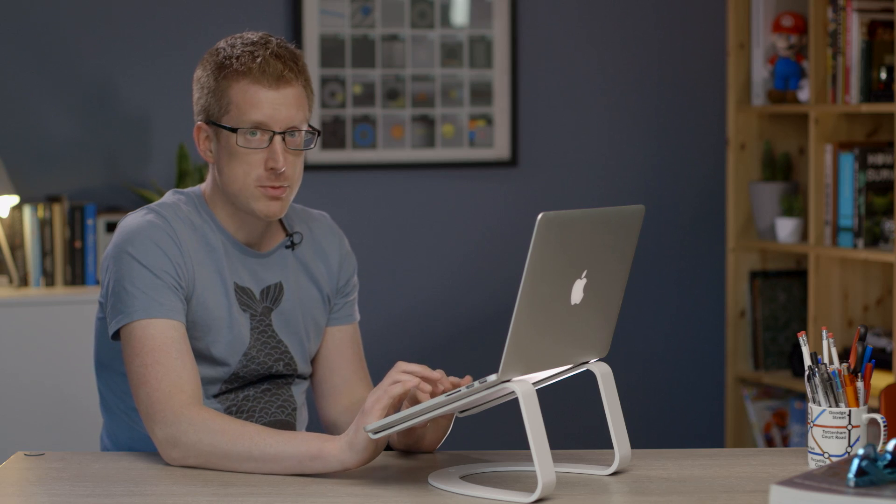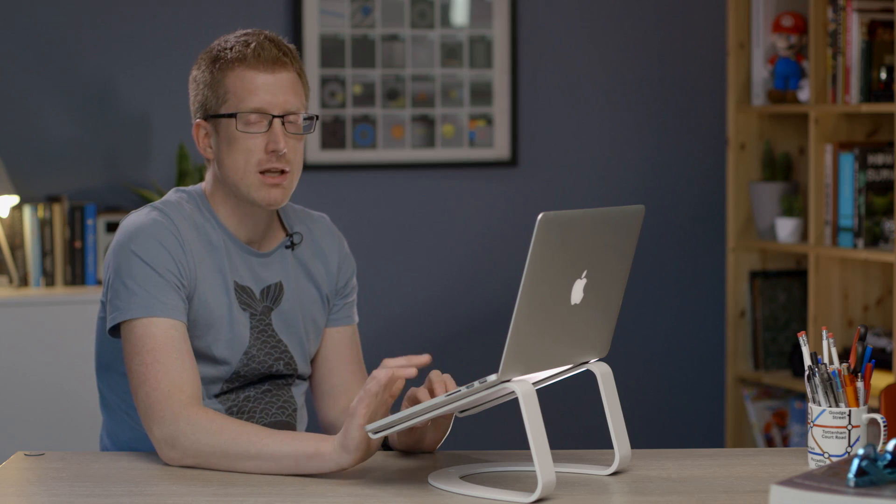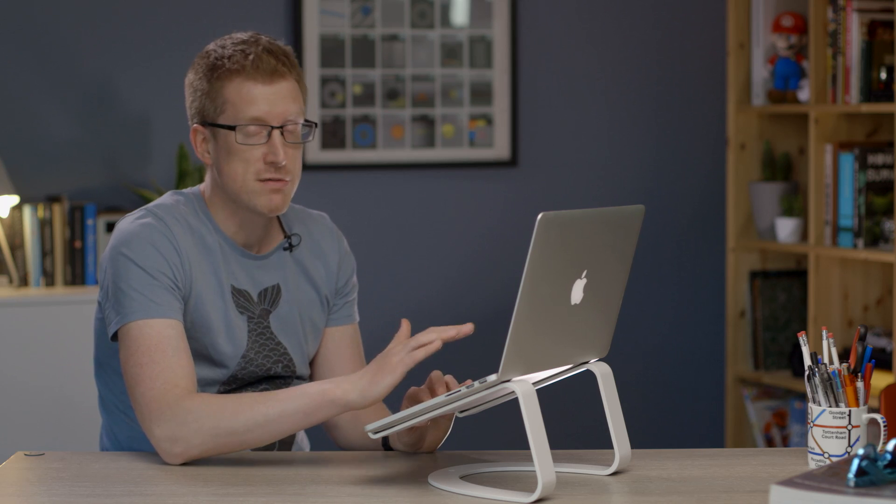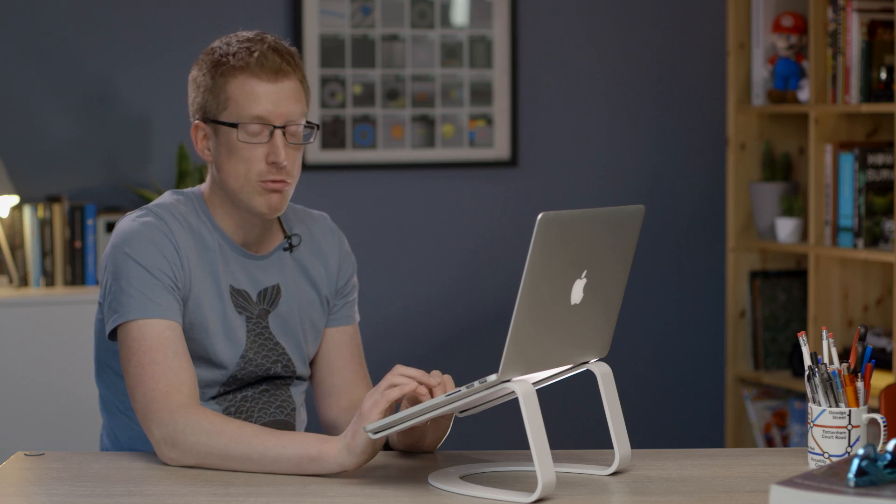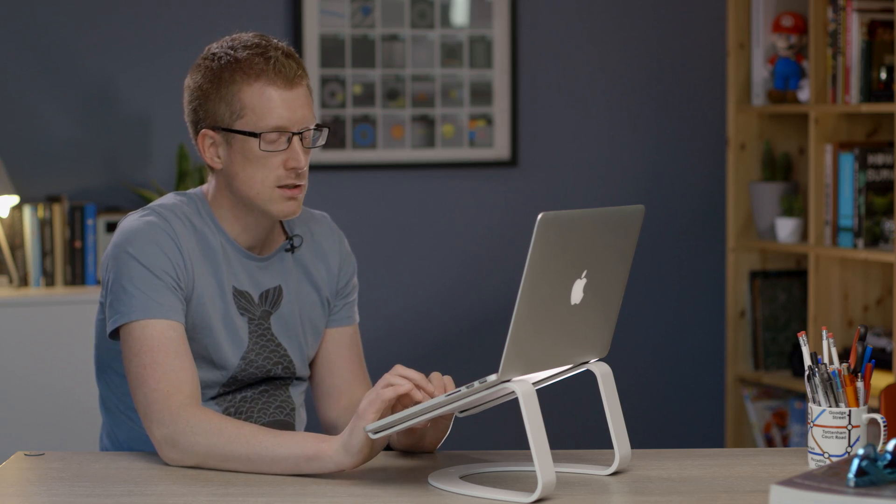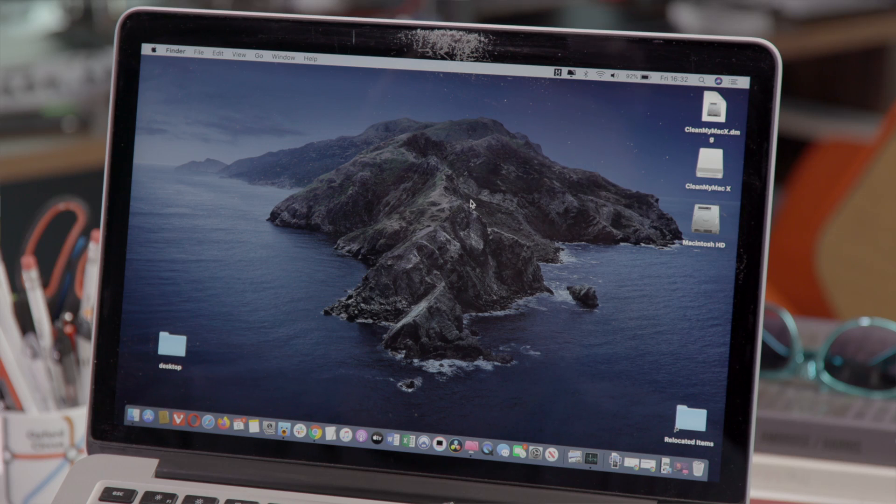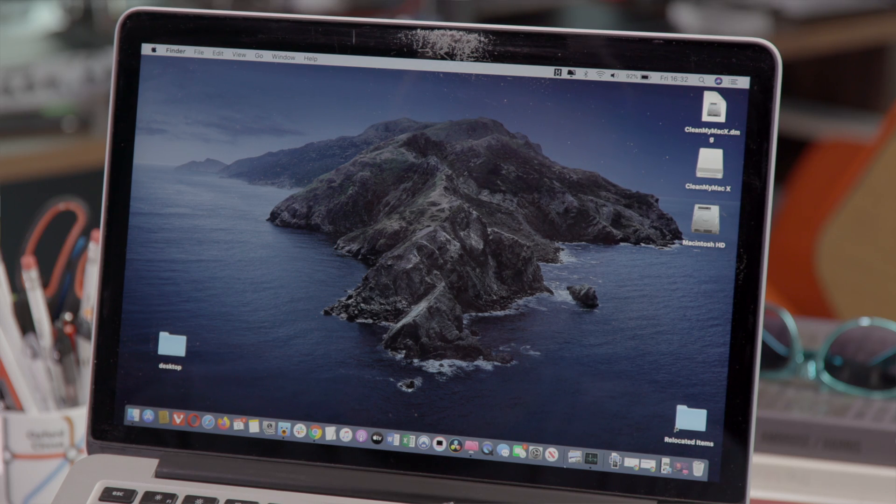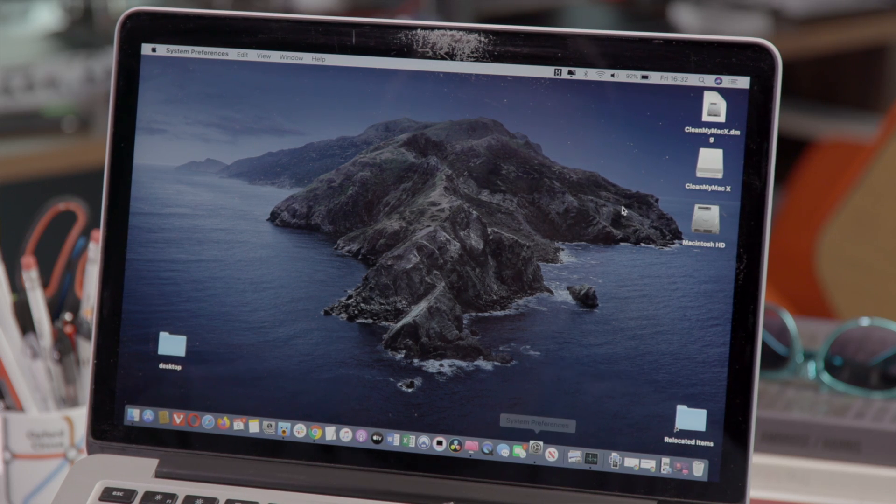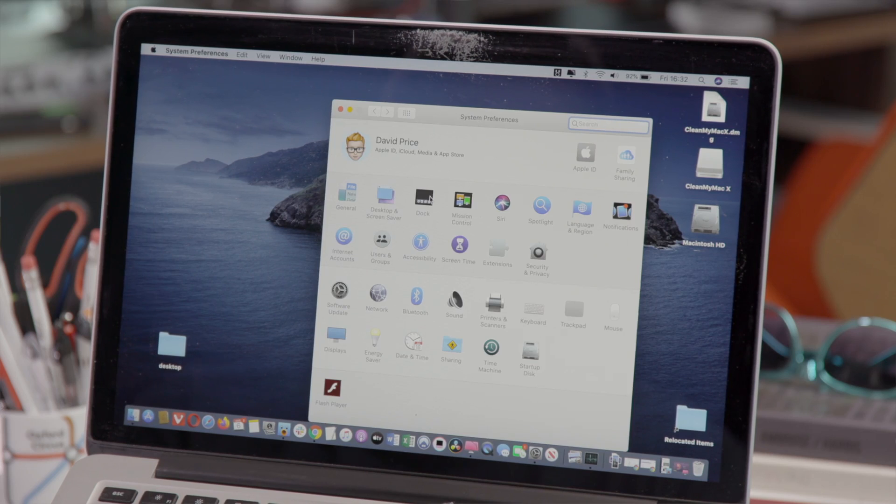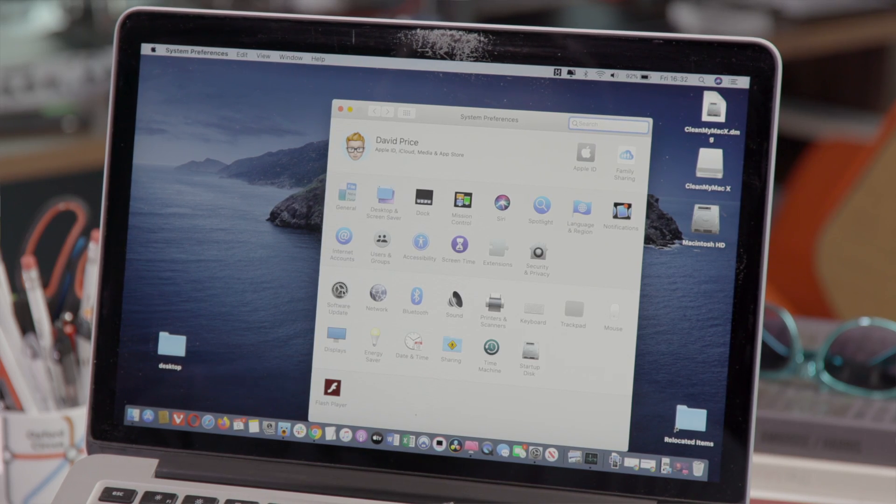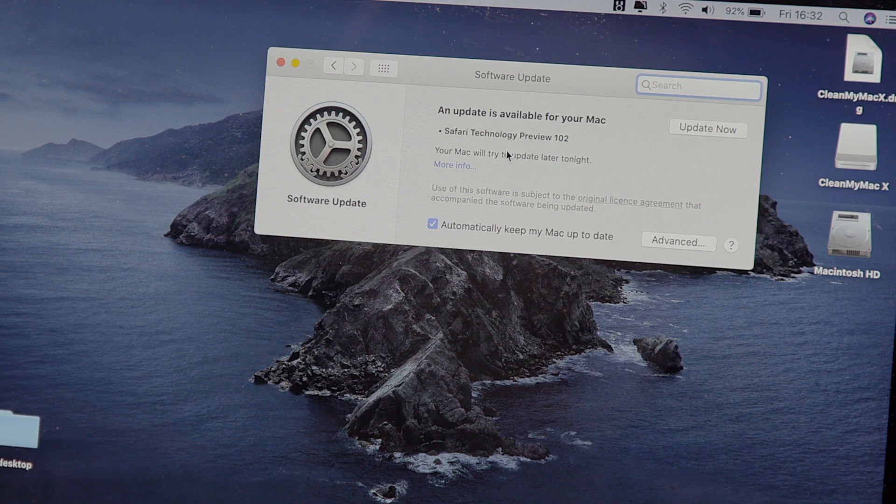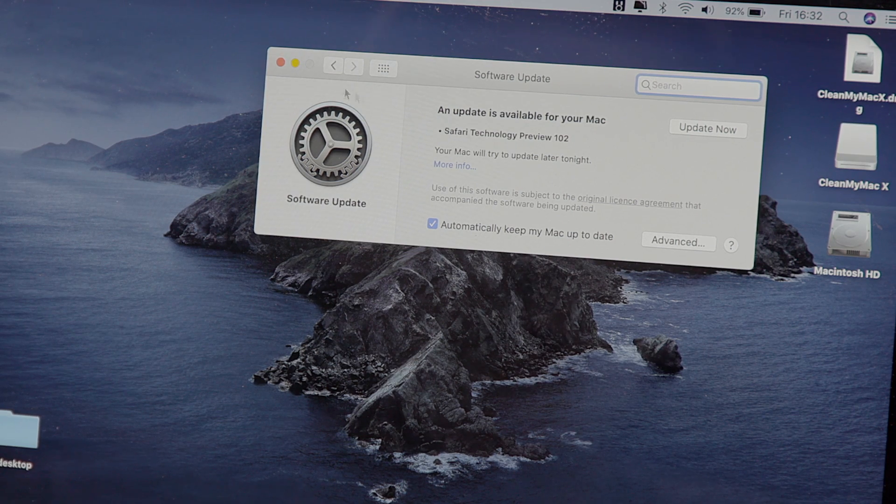To maintain optimal speed you should regularly update macOS itself and all the software that you run on your Mac. The easiest way to do this if you're running macOS Mojave or later is to open system preferences and then click on software update and it will show you any updates that are available and you can install them directly from there.